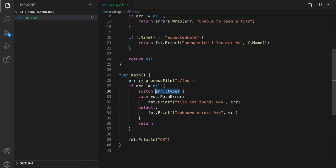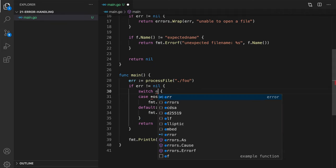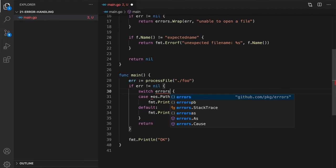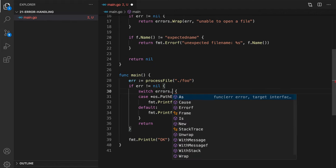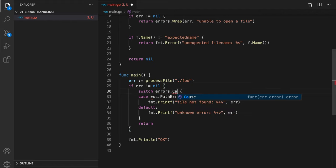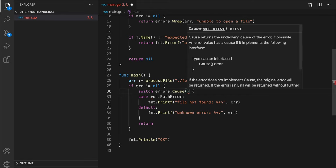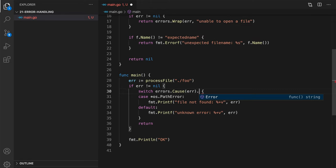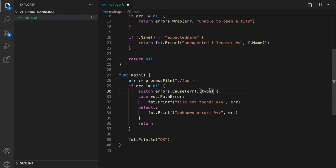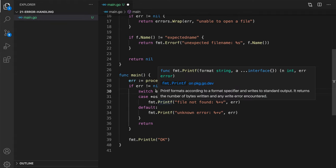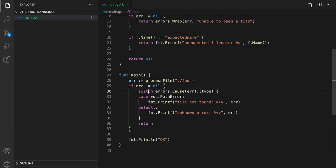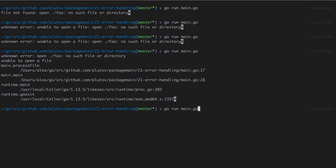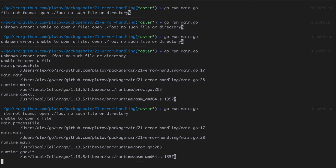So what we can do here is, instead of checking the direct type of the error, we will use cause, we will pass error, and we check its type. So this construct will actually tell us the type of the original error. And now let's run our code. Alright, so now we actually can determine the original error. And now we see file not found.